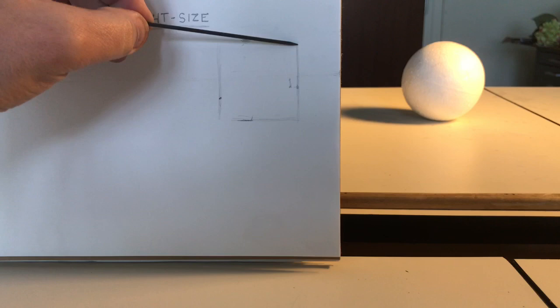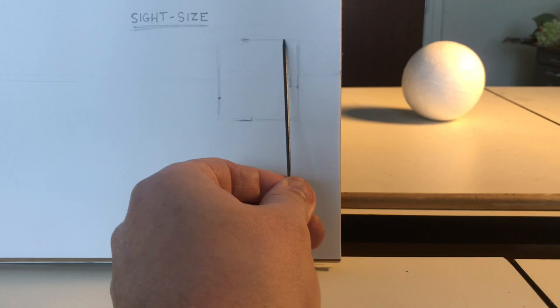My width to height ratio is the same. So, that makes it fairly easy, and that's another way to check my proportion.